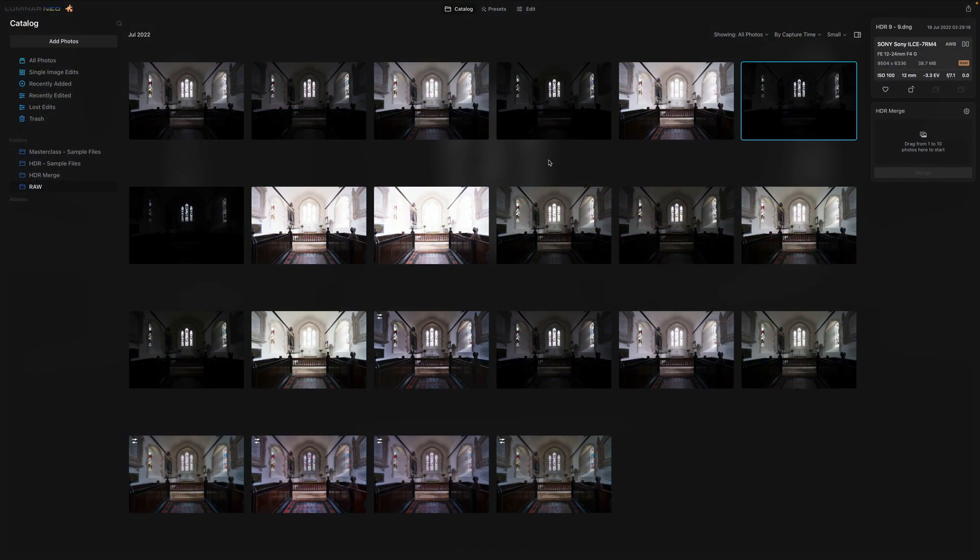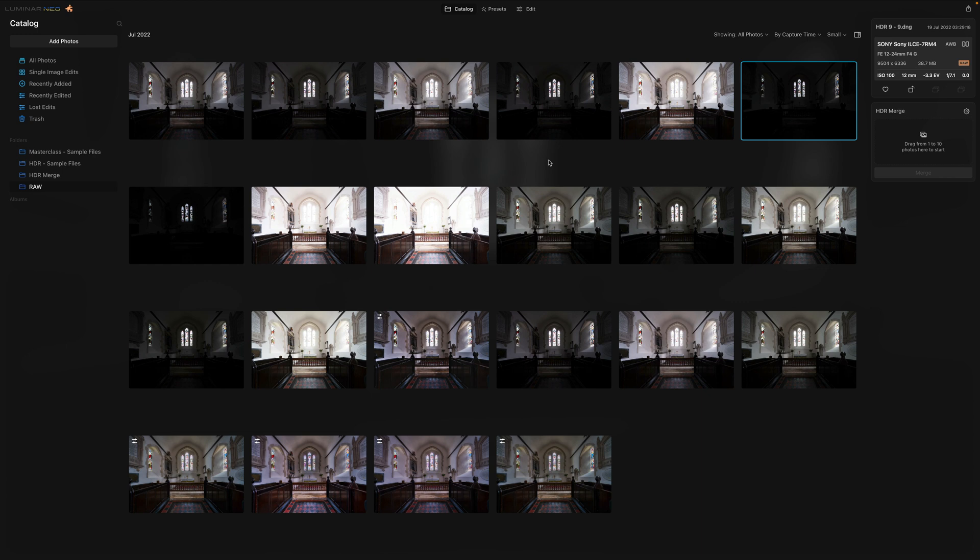And now it's time to see how to update your Luminar NEO. If you open your application and you've been prompted with the updating message, just follow it and you're good to go. However, if you haven't, first of all, we need to find out what version you're using.